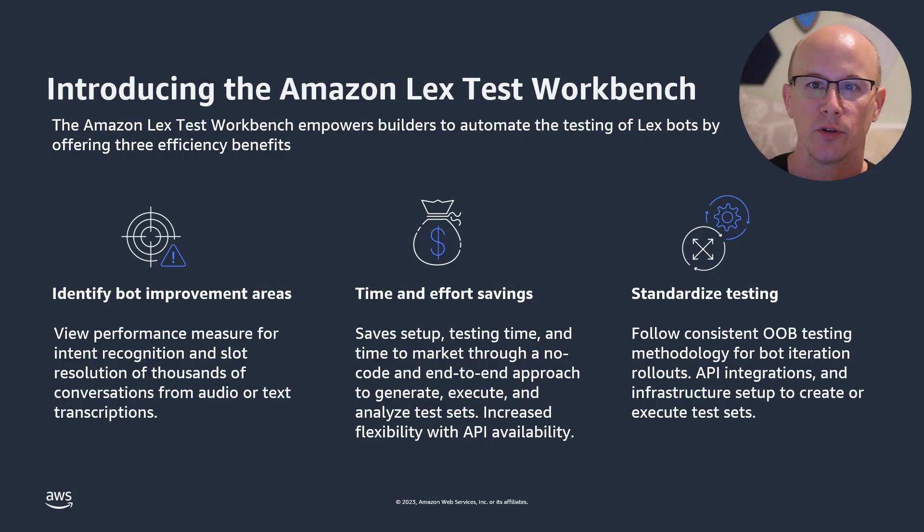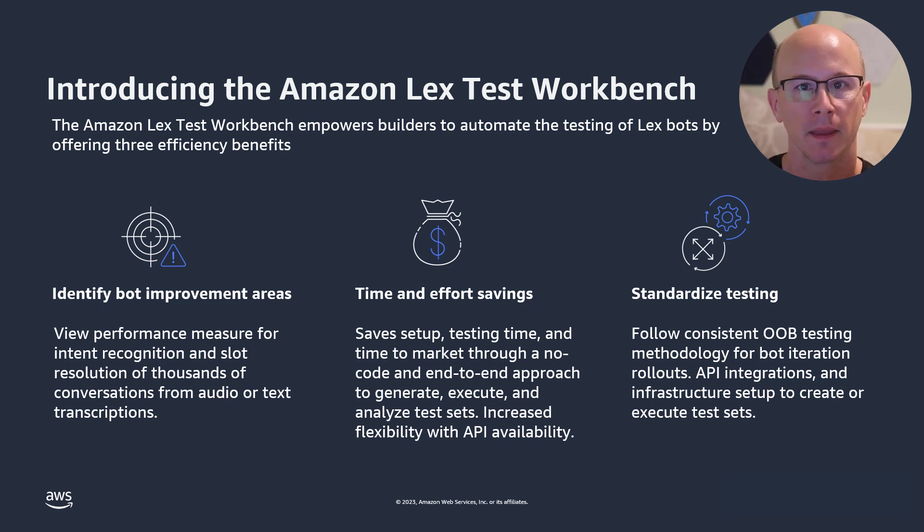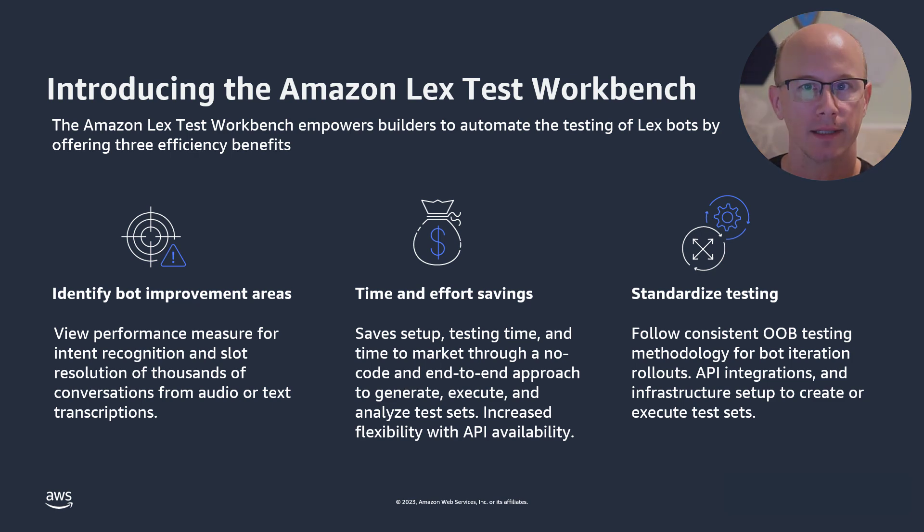Thank you for spending a few minutes learning about this new feature. Test Workbench is available today, and it doesn't cost anything extra to use other than the Amazon Lex resources you make use of when running your tests.